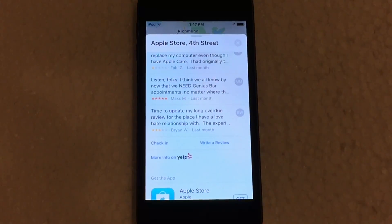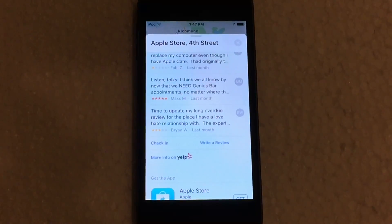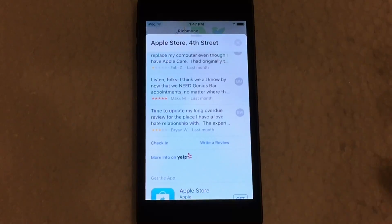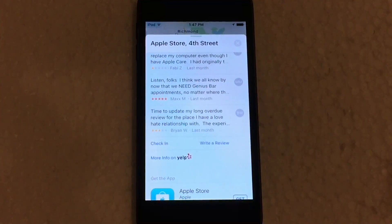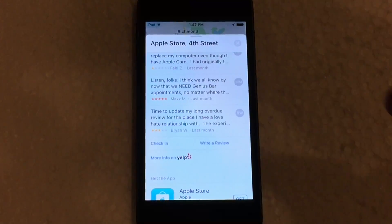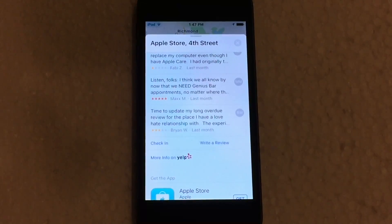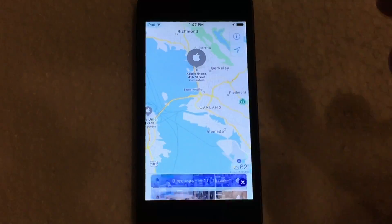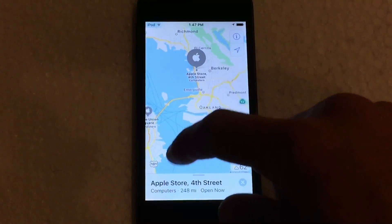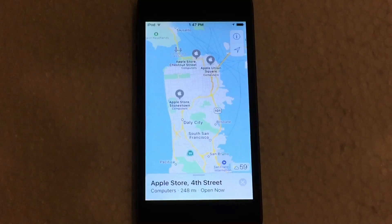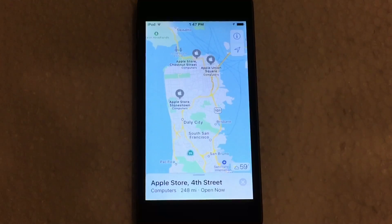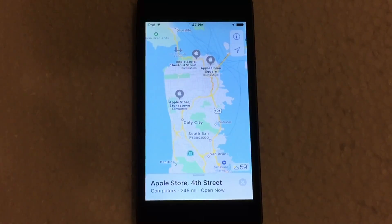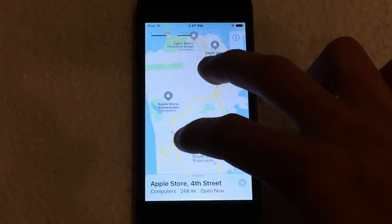For example, Uber has now been able to integrate their app with the Maps app. So if you search for a location, you can instantly call a driver to your location straight from the Maps app without needing to go to the Uber app. And if you do call an Uber driver, it will instantly place a little car on the map and give you live updates of where the car is, so you can track the exact location of your driver within Maps without leaving it.